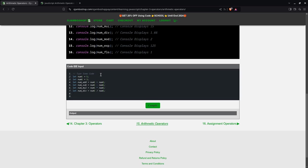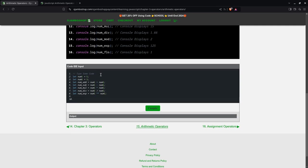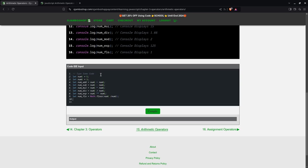And then we can do exponentiation, equals num1, num2. And finally, floor division. And you can also do modulus, num1, num2.